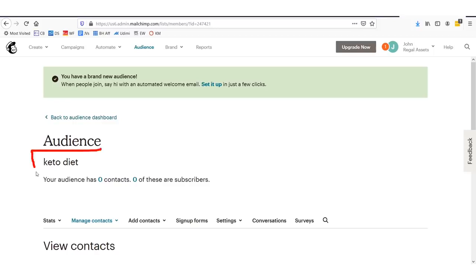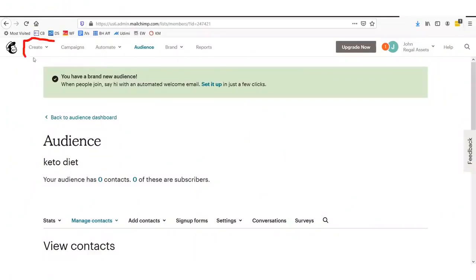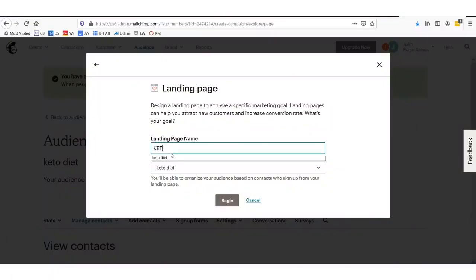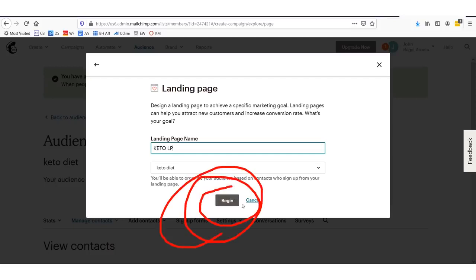The next step is we're actually going to need to create a landing page. What you need to do is go up and click create, then go down to where it says landing page. This is going to be a page that allows you to collect emails to go into your list. Let's call our landing page name Keto LP — LP stands for landing page. Then we click begin right here.